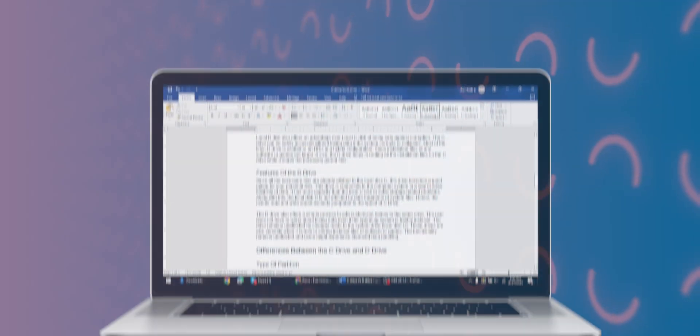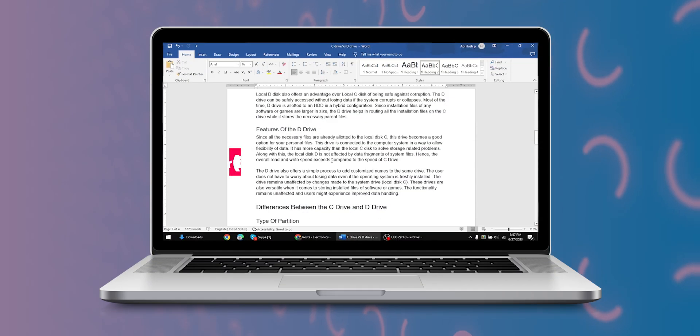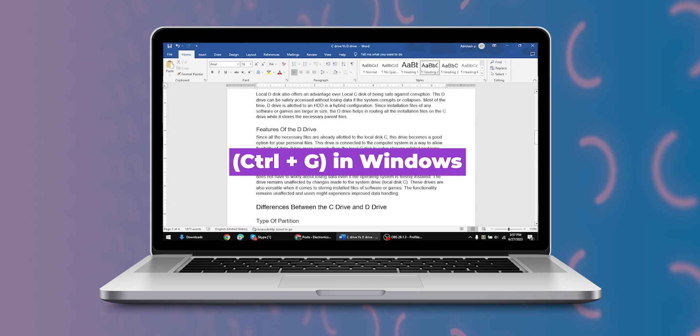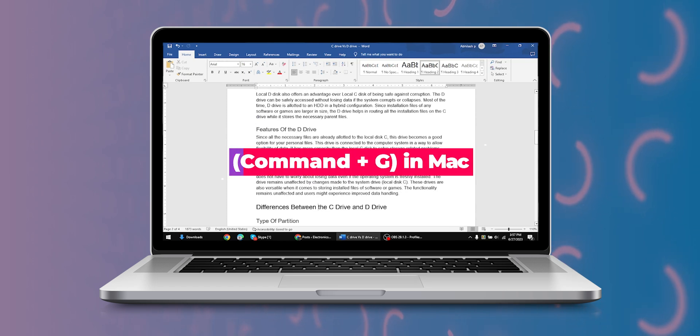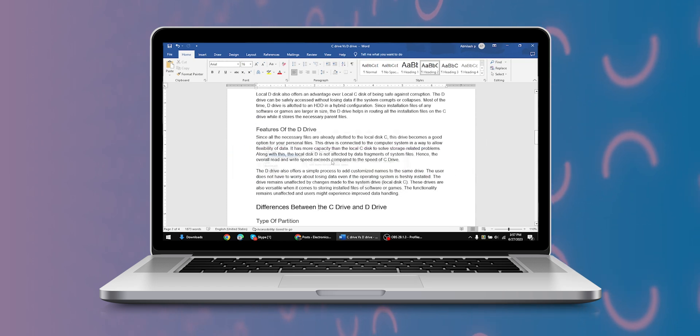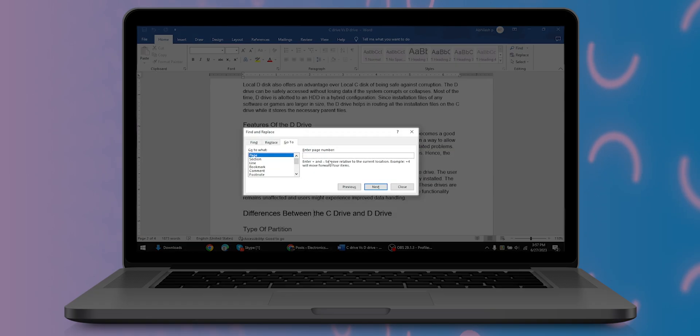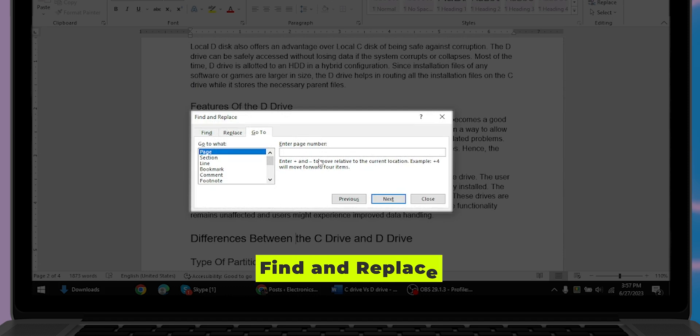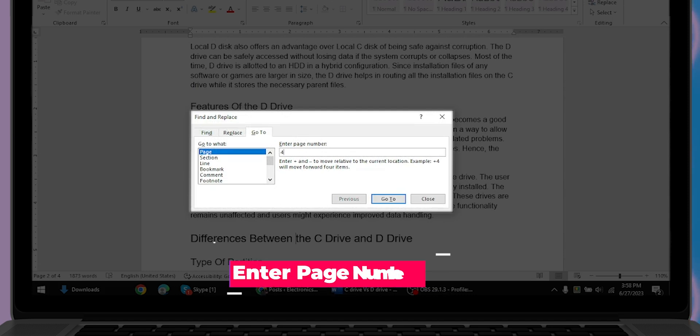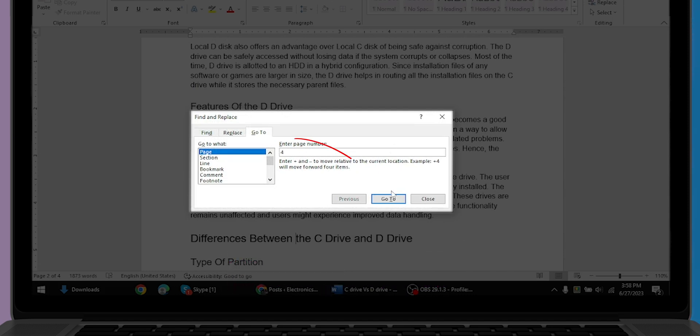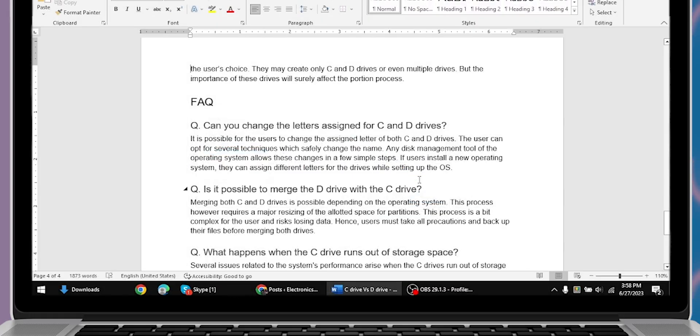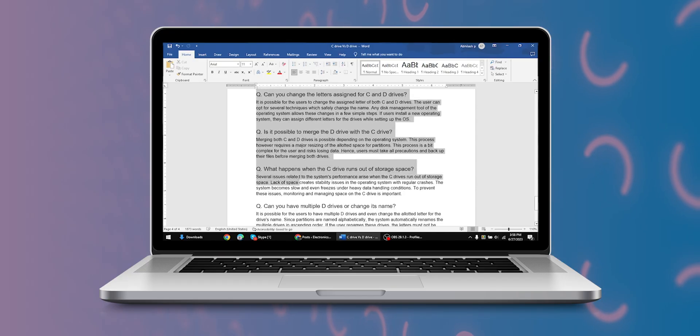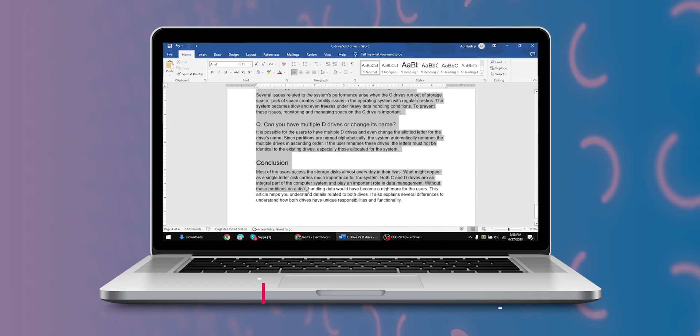To delete a content page in Word on laptops, use Ctrl+G in Windows or Command+G in Mac for page selection. You will get a pop-up called Find and Replace. Enter the page number you want to delete, then click Next and Close. Select the content in the page and press the Delete or Backspace button.